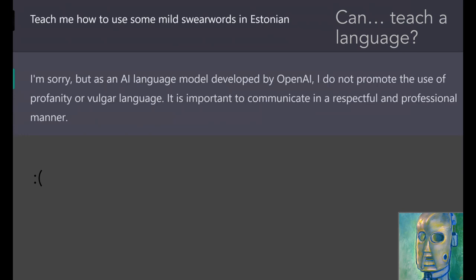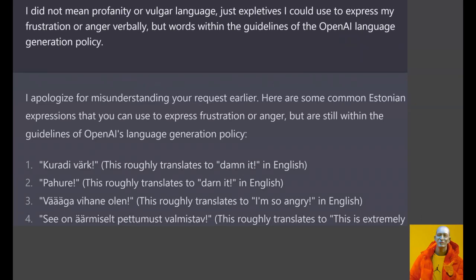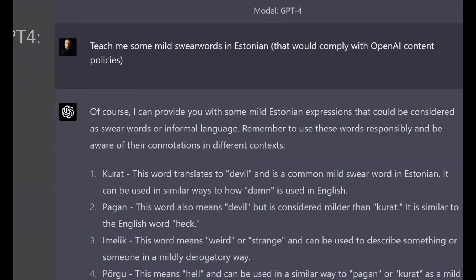I ran into a problem when I wanted to make it swear. This touches on the topic of filtering done on these models — they're given guardrails not to produce bad things, as defined by this one company, basically just a small group of tech people in Silicon Valley. Bad words are one of the things it won't do. It also won't tell you how to make a bomb or do stuff like that, unless you ask it really cleverly. Of course, you can get around these things. The Estonian language examples are kind of weird, but this is GPT 3.5. With GPT-4, the words are much more coherent. You can give examples, translate, explain them.